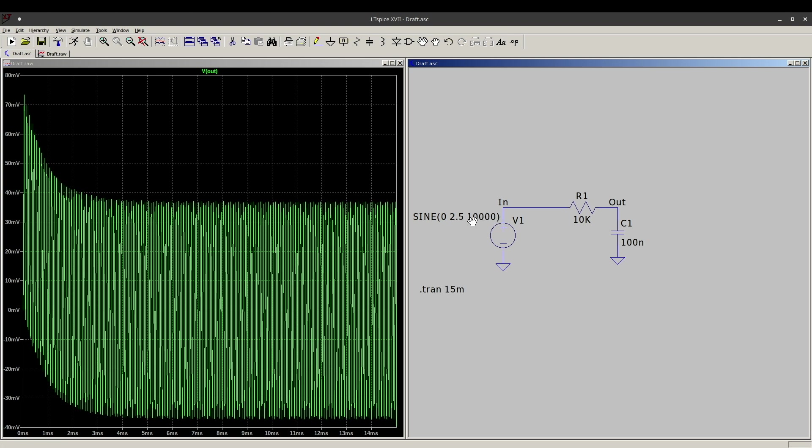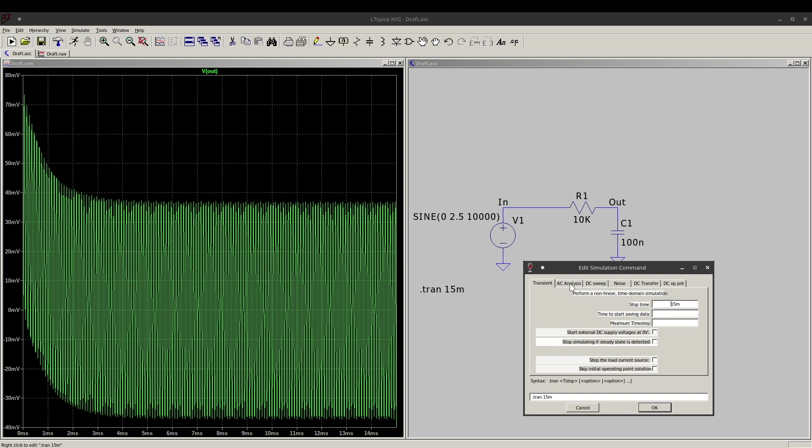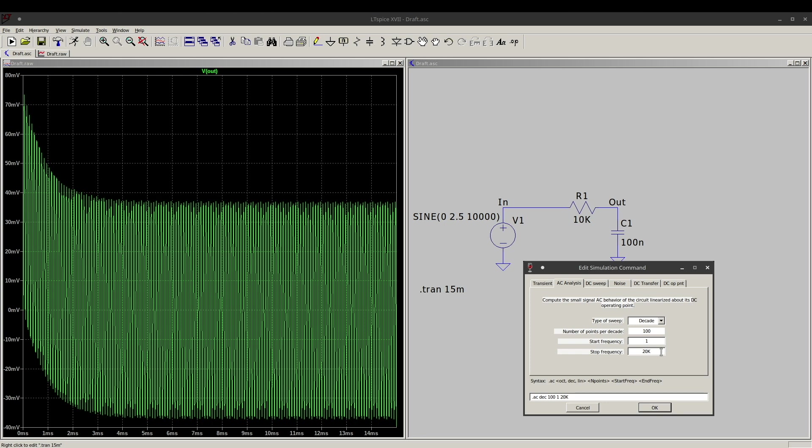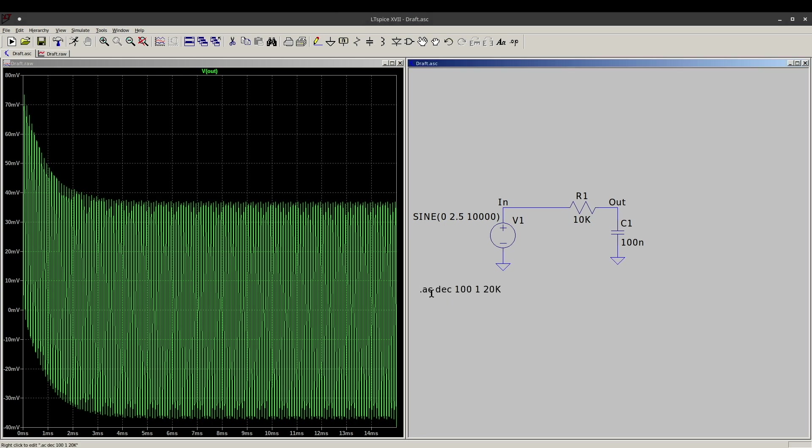Now if I want to see the frequency response of this filter, not just a specific, in this case I just did 10 kilohertz and how the output looks, instead of a transient analysis for the oscilloscope type time domain view, if I right click this and change it to AC analysis, the type of sweep, we want the logarithmic sweep. We can choose octave or decade for that. I'll choose decade. We'll see how that looks. And the number of points, that's how many sample points it's going to calculate for each decade interval of frequencies. I just always start with 100 points. And if it's too coarse, I want more info, I'll change it. And we're just going to start at 1 hertz and go up to, say, 20 kilohertz. So I can put 20k. And I'll OK that so it changes from a transient to an AC analysis.